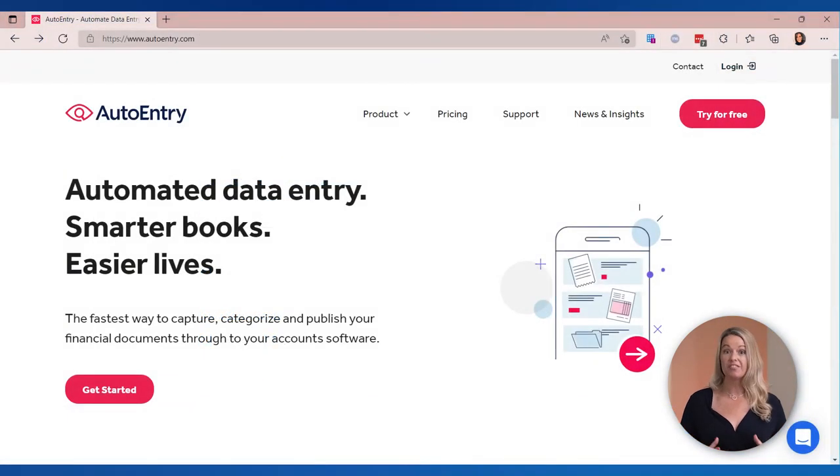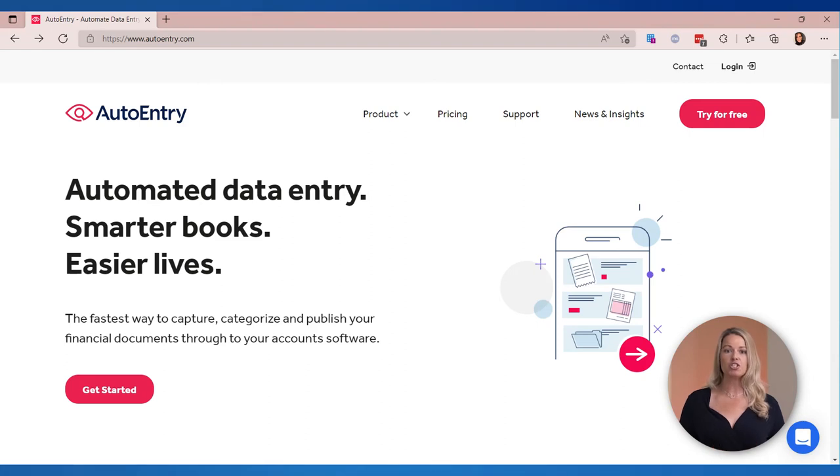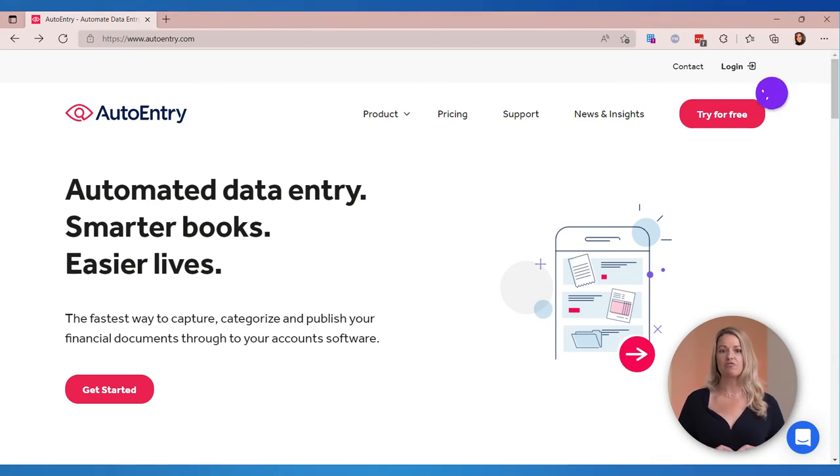We would love to show you how AutoEntry can help your business. Go on to autoentry.com. You can just click to set yourself up with a free trial.